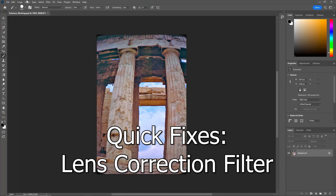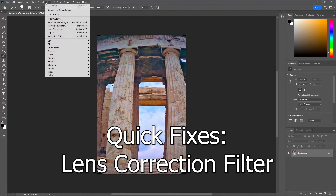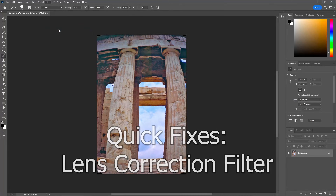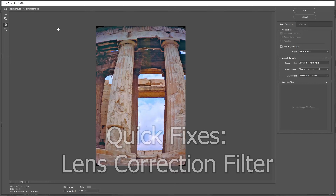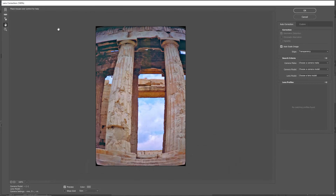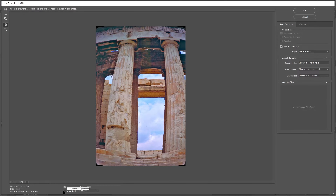Next, we're going to go over to Filter, Lens Correction. At the bottom of this dialog box, make sure the Show Grid and Preview are selected — that'll be at the very bottom. There's a Preview option and there's a Show Grid. We want both of them selected.